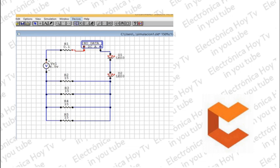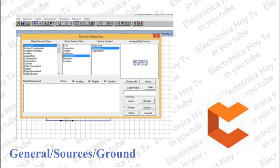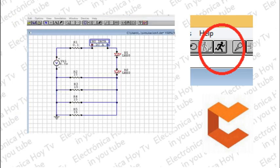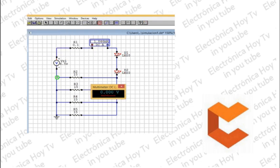Para que la simulación funcione, debemos insertar una tierra, puesto que con referencia a ella se realizan las mediciones de voltajes. Buscamos en Navegar, en el segundo cuadro Fuentes, en el tercer cuadro Tierra, insertamos la tierra y la conectamos al terminal negativo de la fuente. Estamos ya listos para realizar la simulación. Picamos en el icono de correr y en el display del multímetro aparece la corriente total que circula por el circuito: 1.84 miliamperios. También aparece un display para la medida de voltajes.